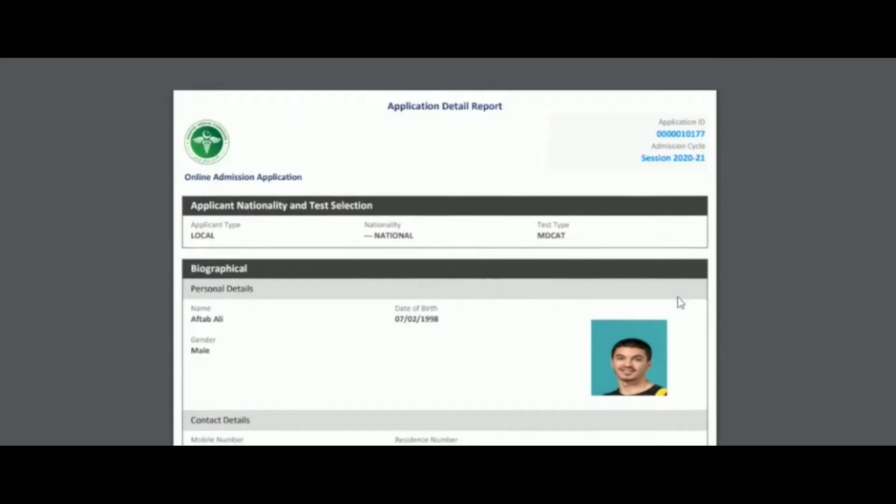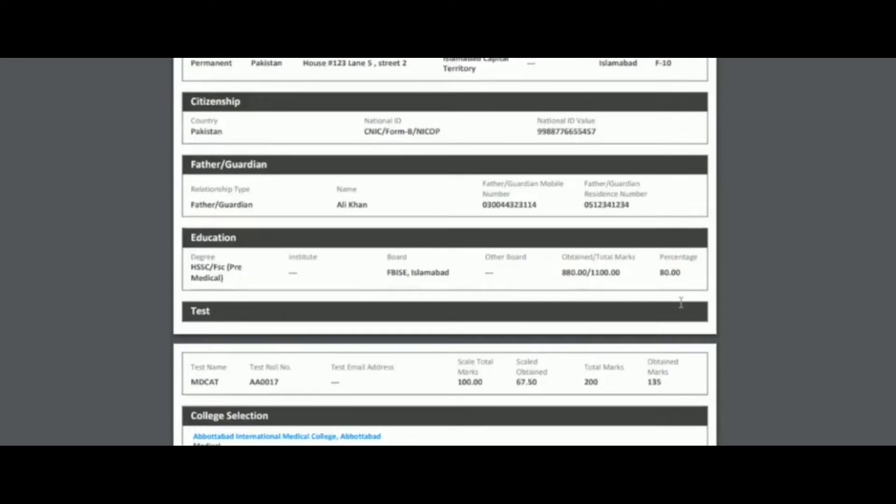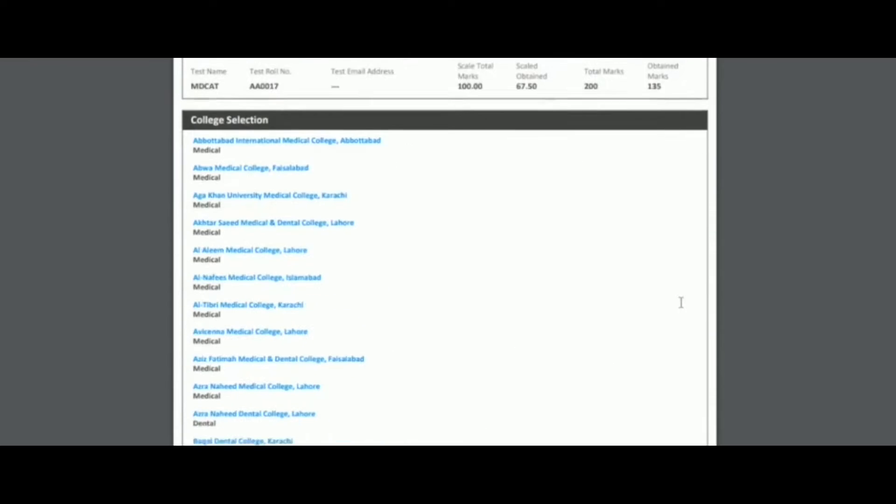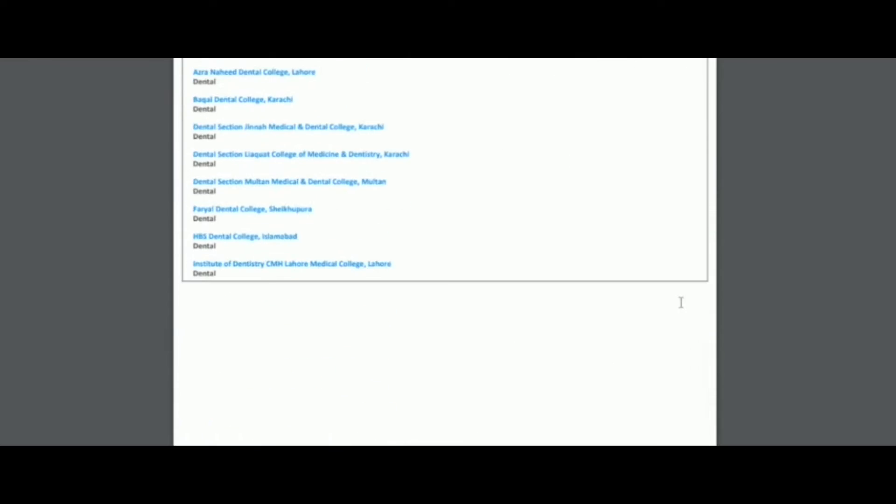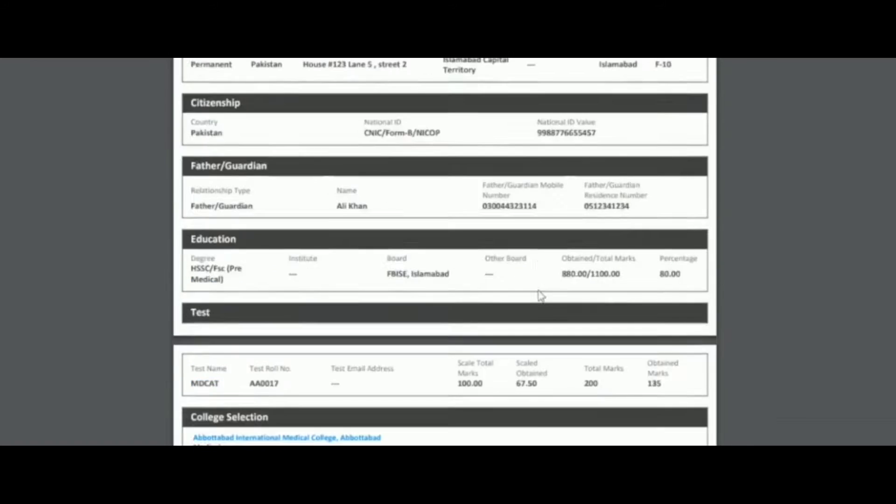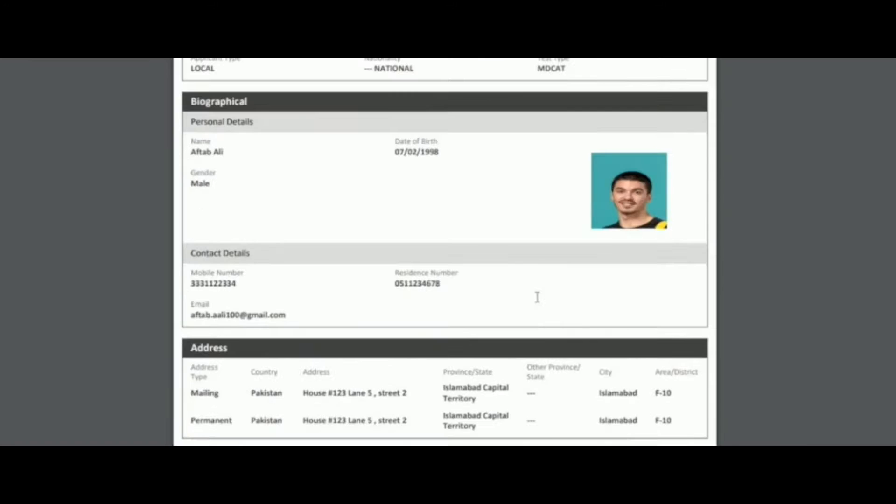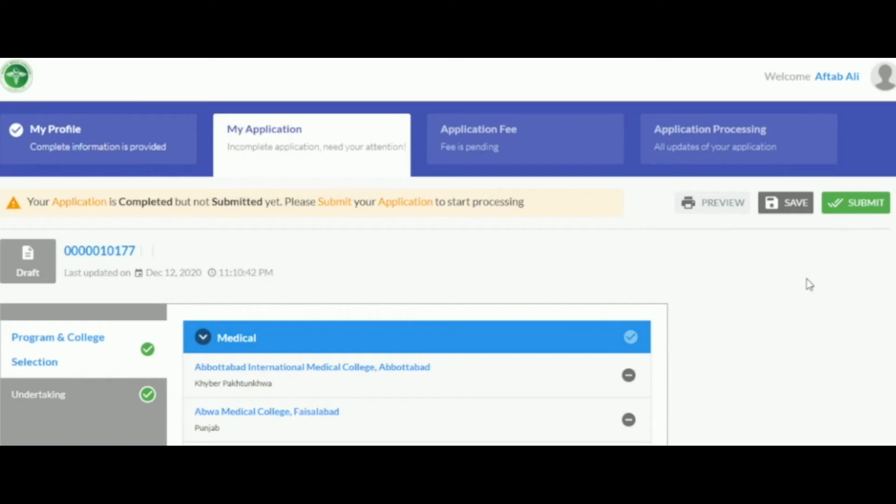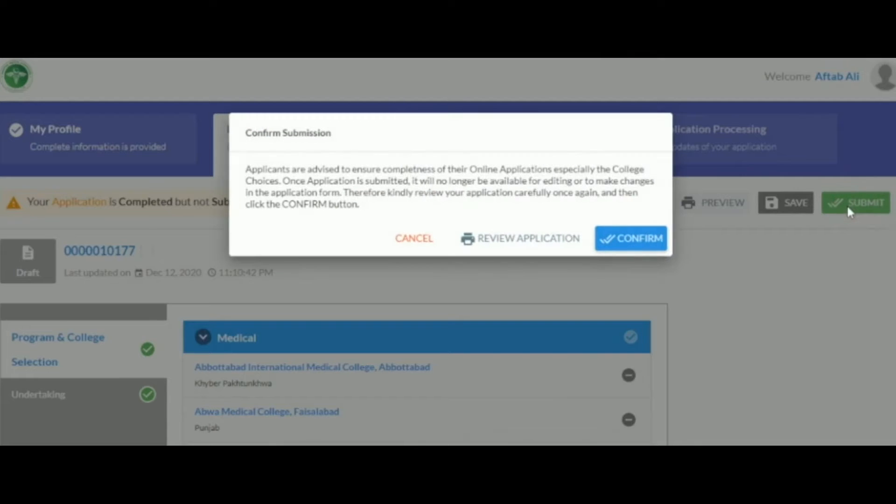After clicking on the preview button, a new tab will open the application in PDF format so the applicant can review all the data entered. After finishing the my application section, the applicant must hit the submit button and press the confirm button.